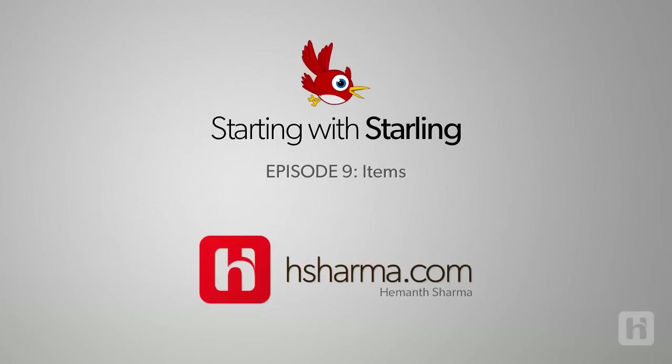Welcome guys to another episode of Starting with Starling. In today's episode, we'll create food items that fly from the right side randomly.